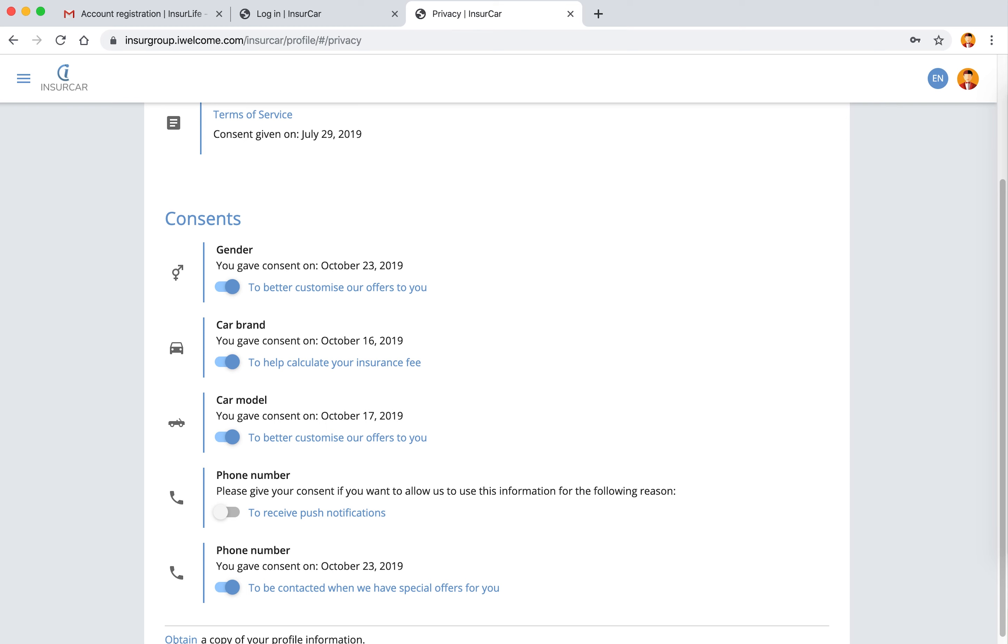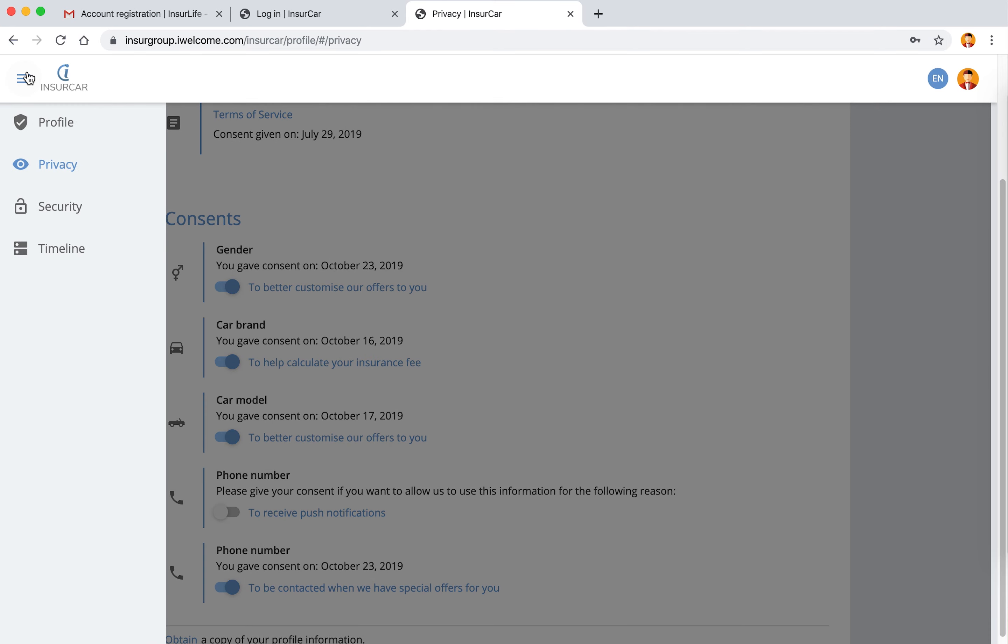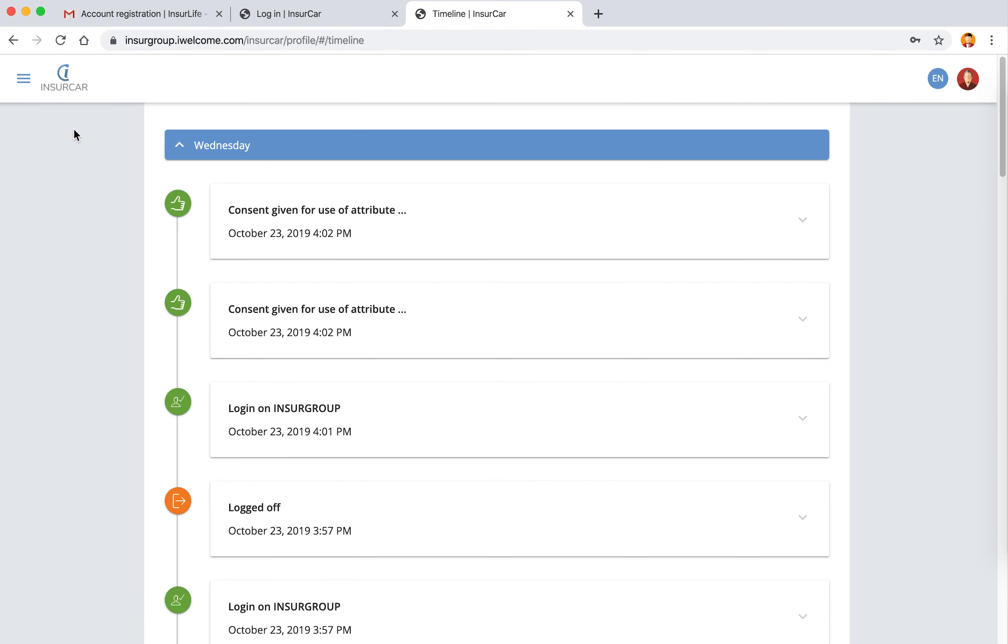Everything I just did - changes to an attribute, login, logout, changes on consent - is reflected in the timeline.